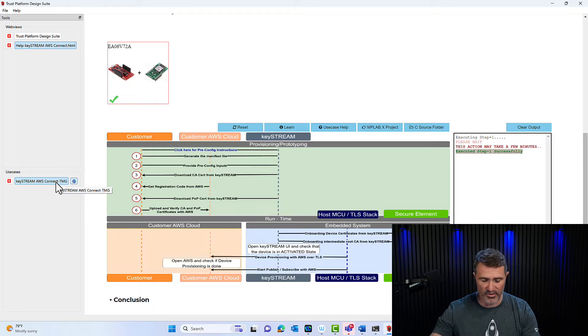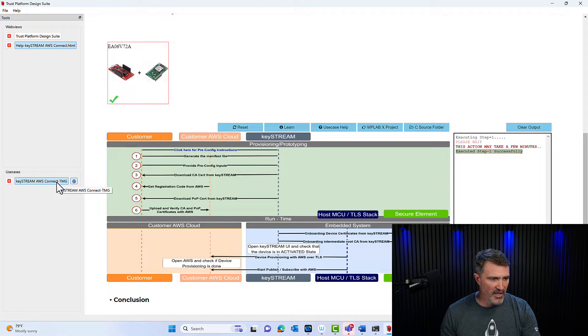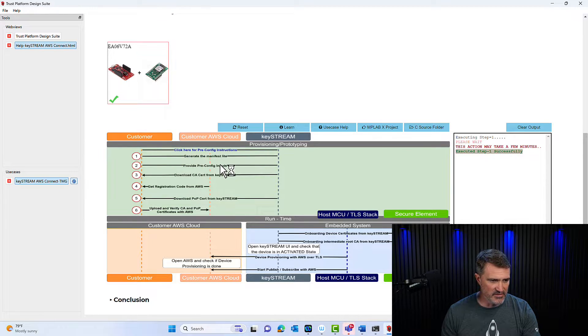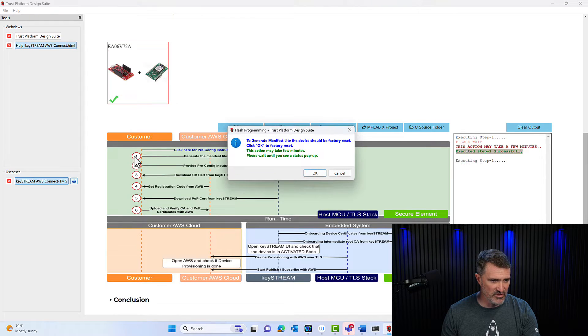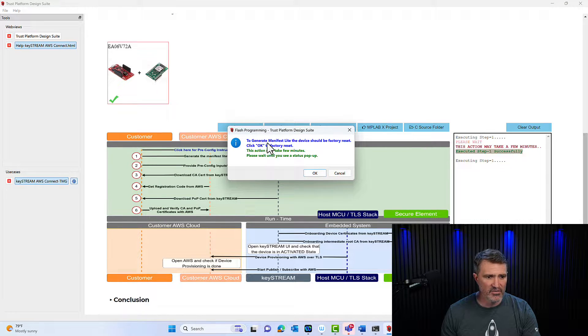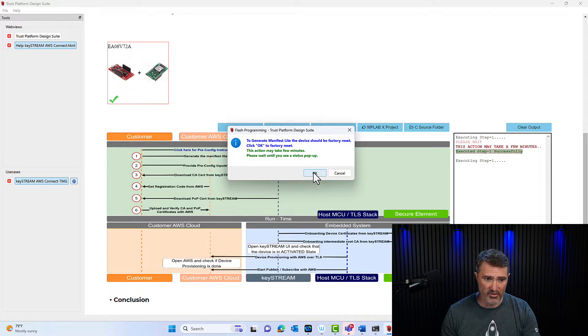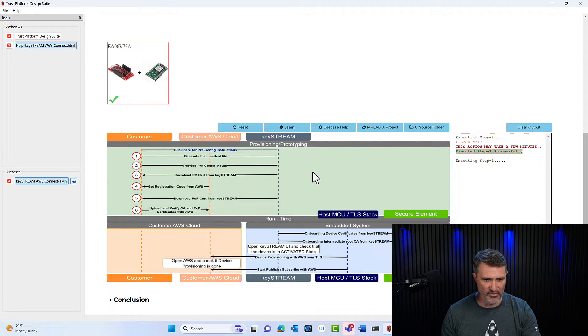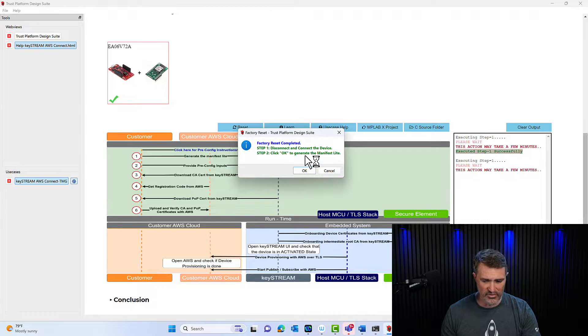I plugged my board already, and my little board here is connected, so I can start the use case. I'm just going to click on the number one. It says, hey, to generate the manifest, you should be factory reset. I'm saying, okay, it's loading up a default firmware. That's going to allow us to go through the rest.